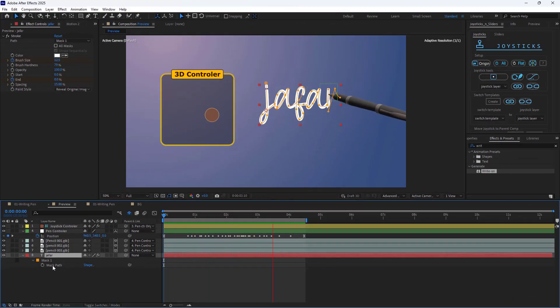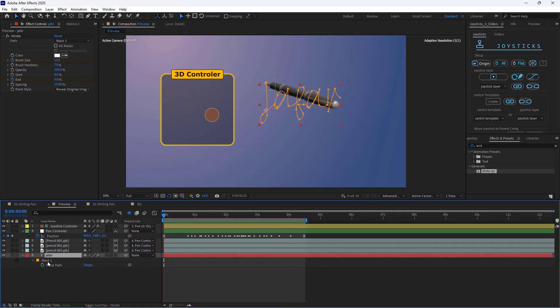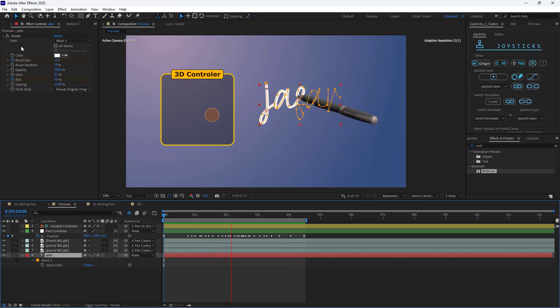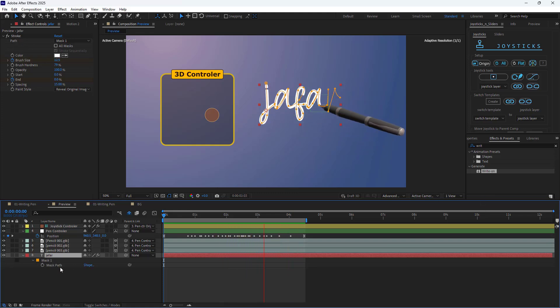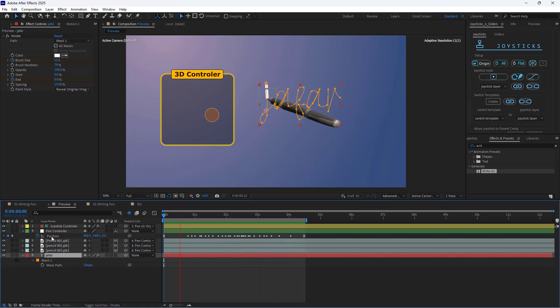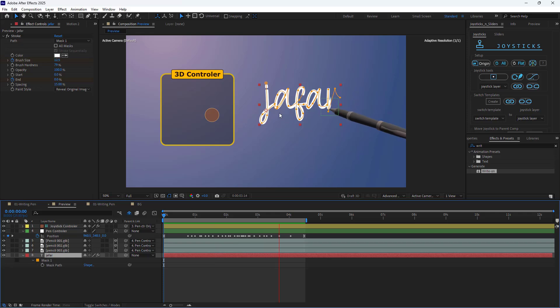Additionally, even if you create a handwriting effect using a mask, stroke, or the write-on effect, you can still copy the mask path and paste it onto the pen controller's position. This ensures the pen aligns perfectly with the text.